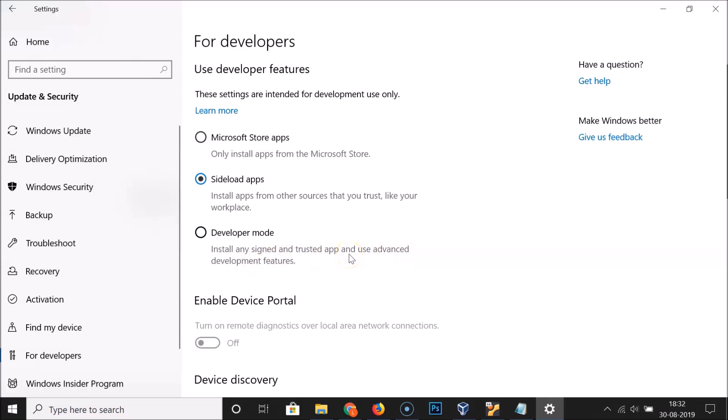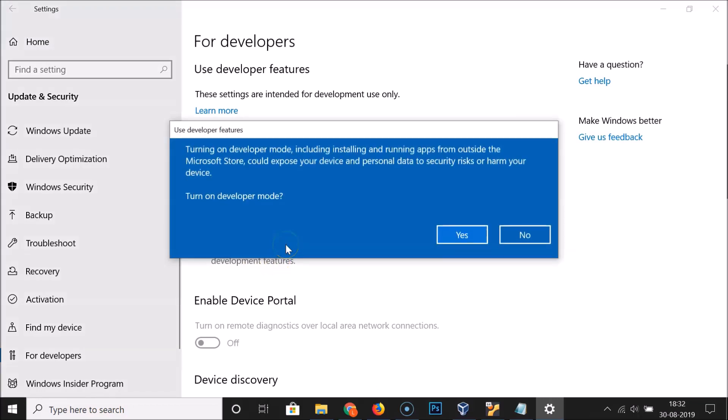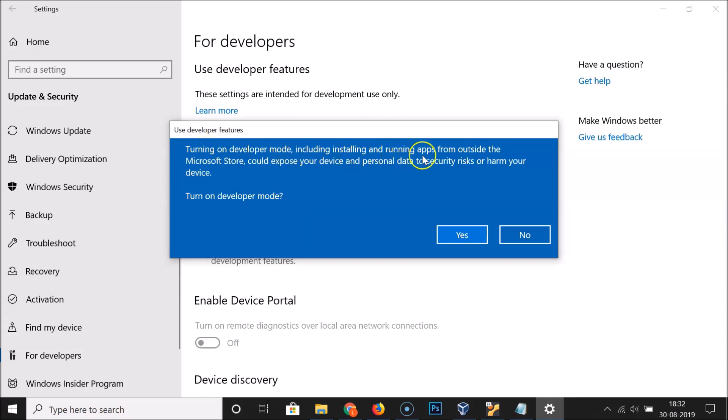If you are developing some apps, you can test your apps if you have enabled this developer mode. So I want to enable this, just click on Developer mode. And here we have this little window with a message. Let's read that: Turning on developer mode, including installing and running apps from outside the Microsoft Store...